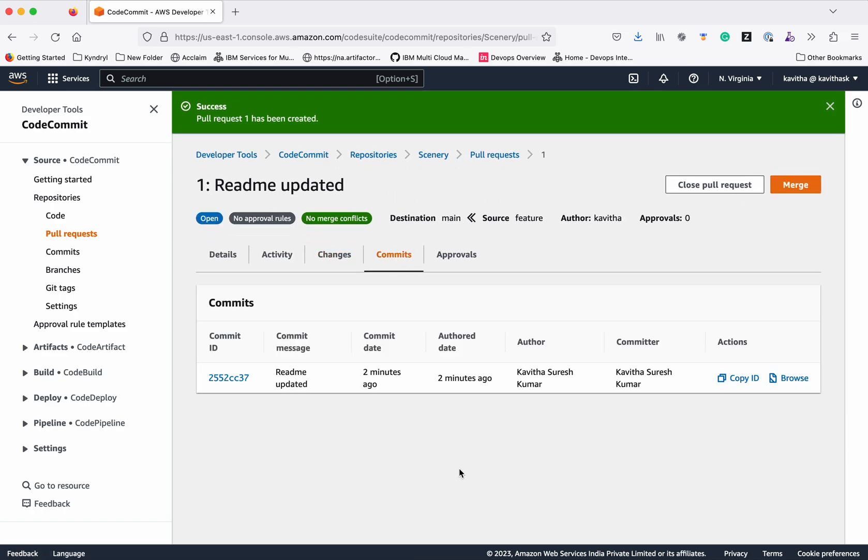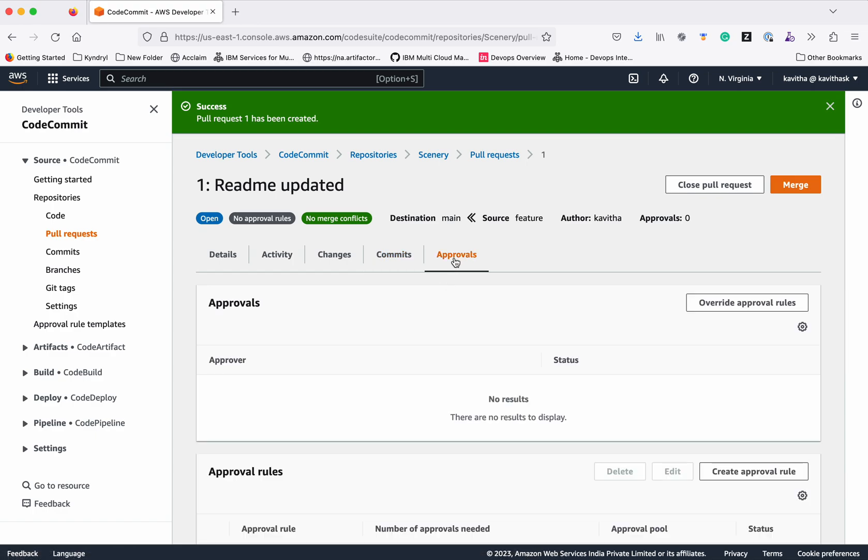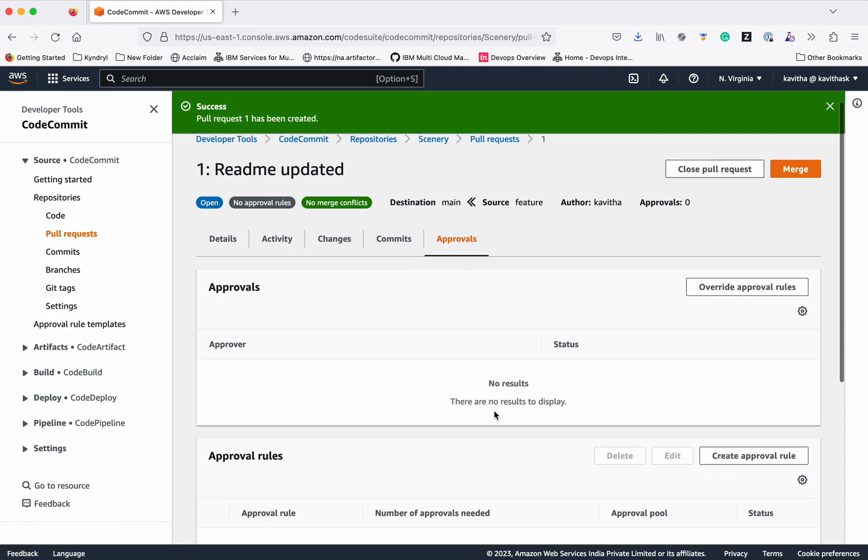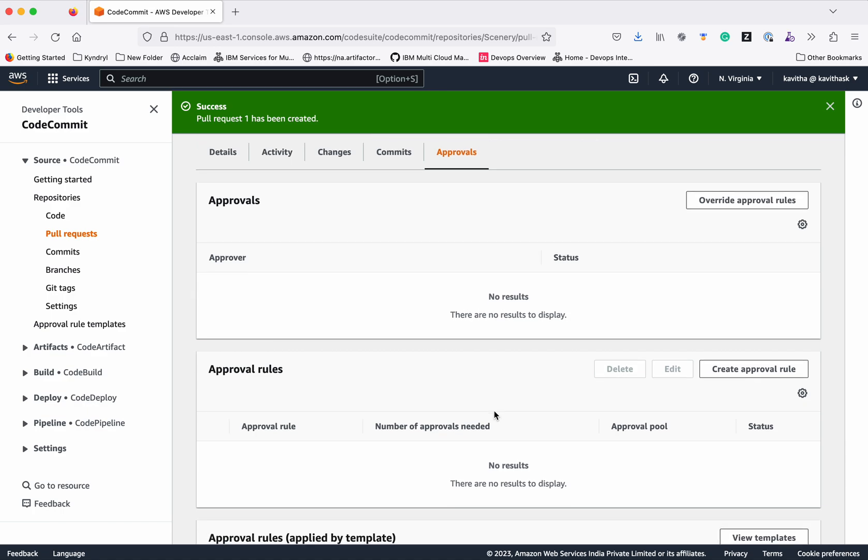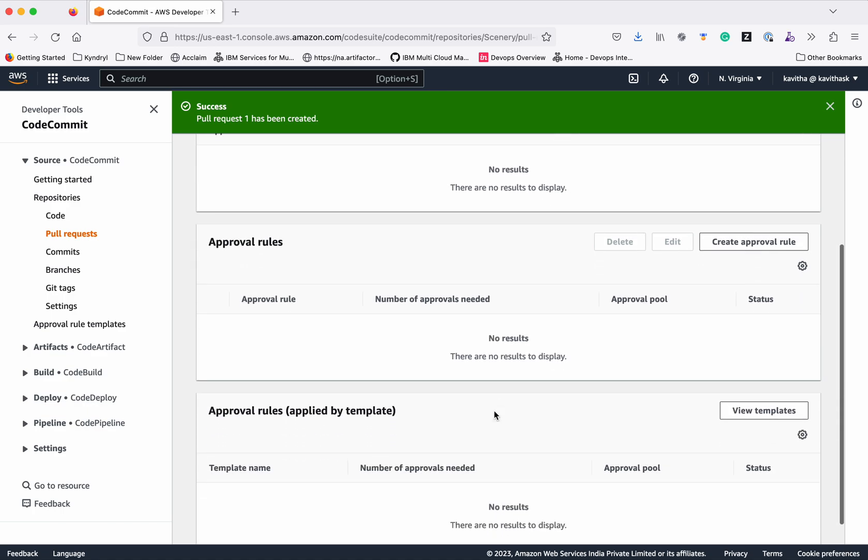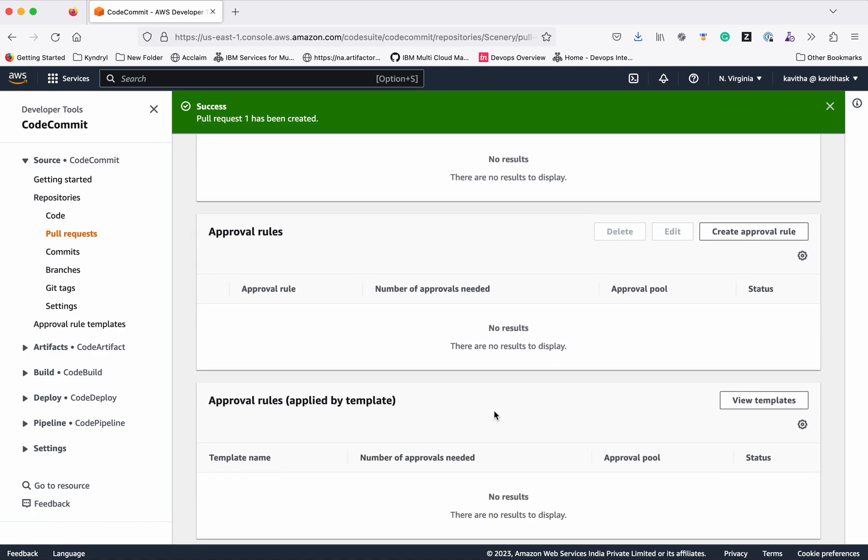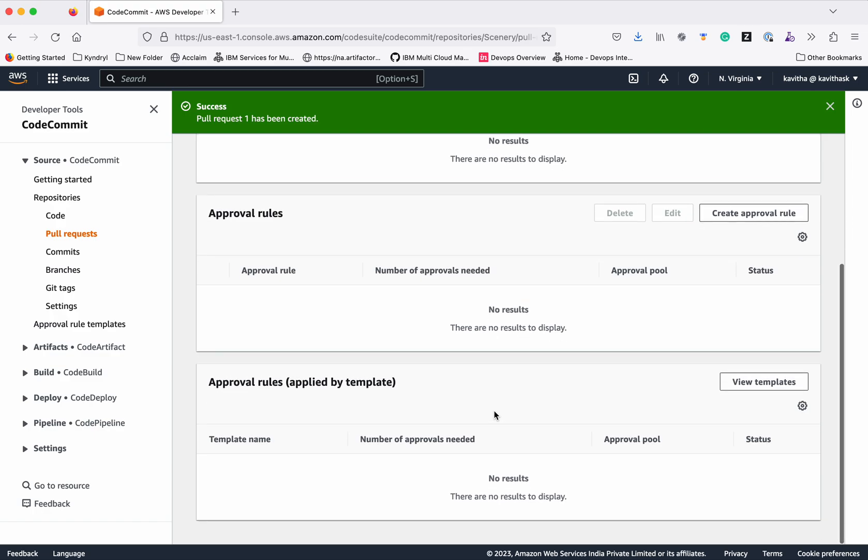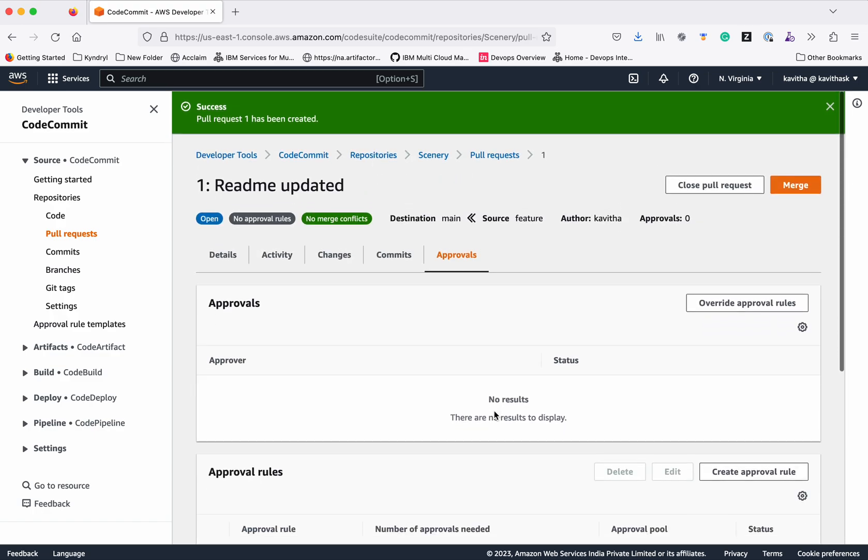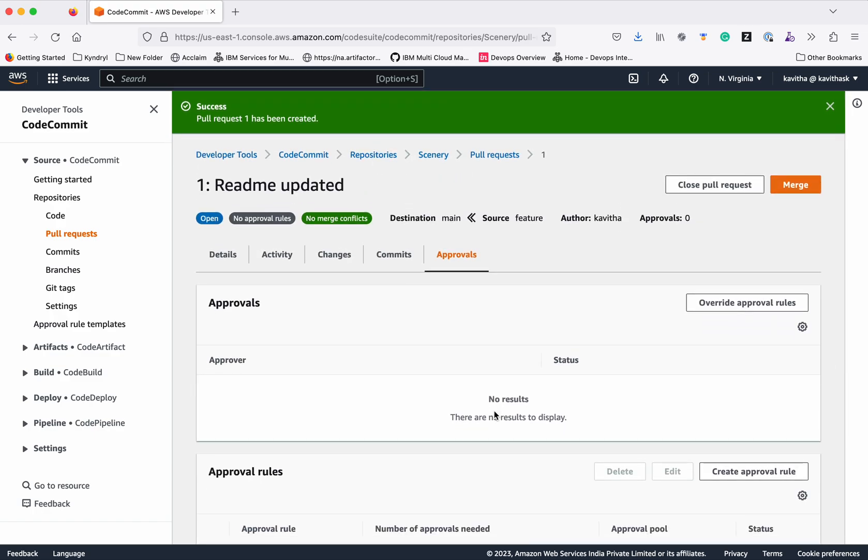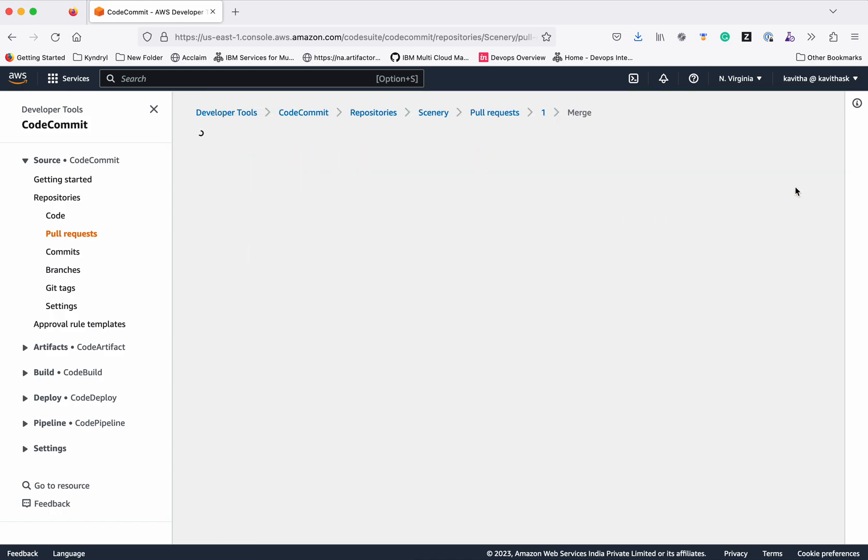You can see the commit related to this change. When we have defined any approval rules, the approver has to provide approval before merging. Since we have not defined anything, we are just going to click merge.